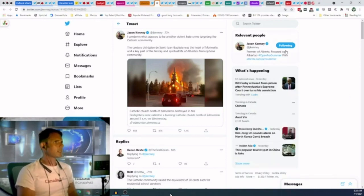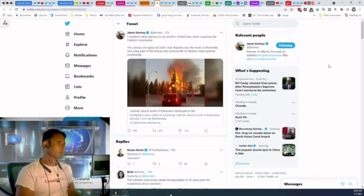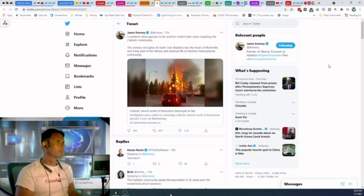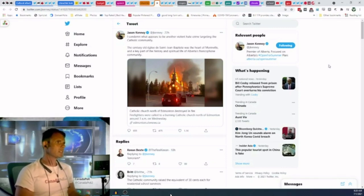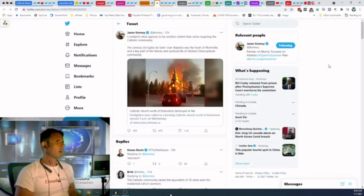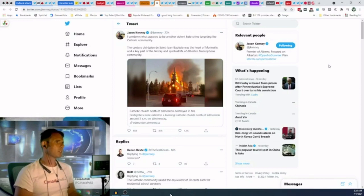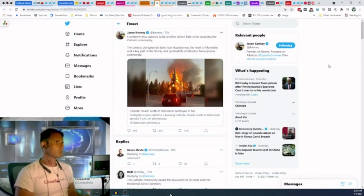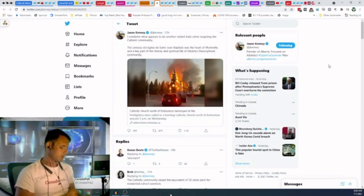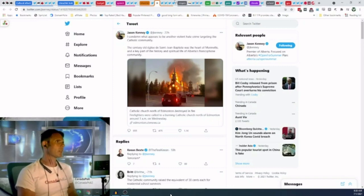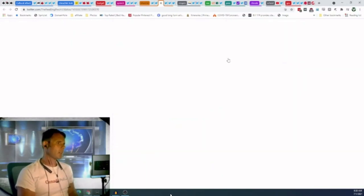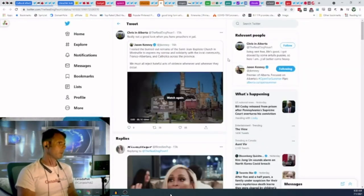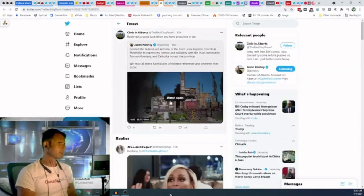Jason Kenney says, I condemn what appears to be another violent hate crime targeting the Catholic community. The century-old Eglise de Saint-Jean-Baptiste was the heart of Morinville and a key part of the history of the spiritual life of Alberta's Francophone community. It is a cultural attack, nothing less. And I think he calls it terrorism.